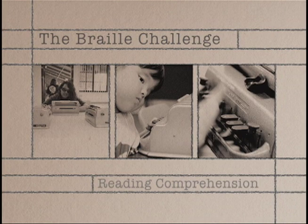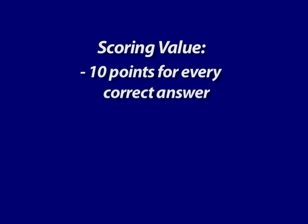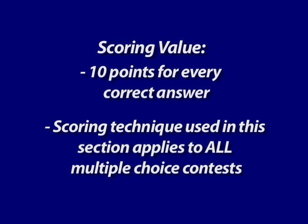Section 2: Reading Comprehension. The scoring value for reading comprehension is 10 points for every correct answer. The scoring technique used in this section is applicable for all multiple choice contests, including proofreading and charts and graphs.